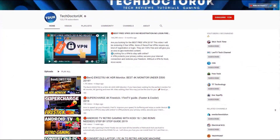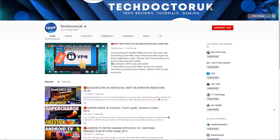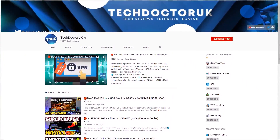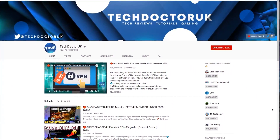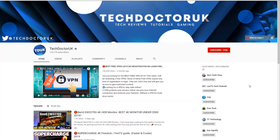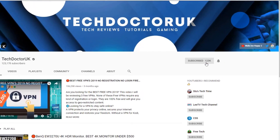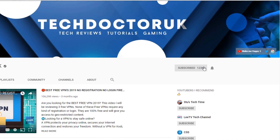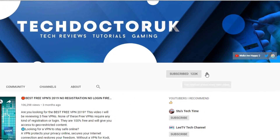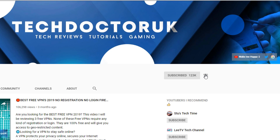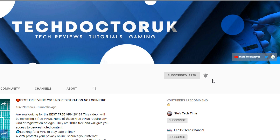If you're new to the channel and you want to stay up to date with the latest tech tutorials, the latest Fire Stick, Android and Android TV tips and tricks, then please do subscribe and hit the notification bell. It's a small click from you but it makes a big difference to me. Thank you.